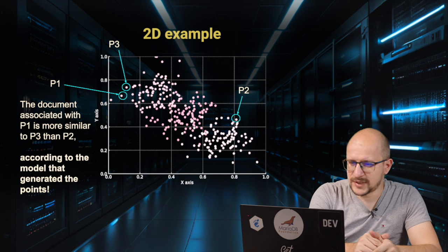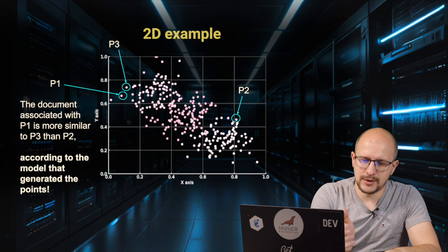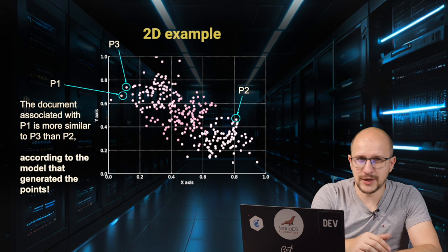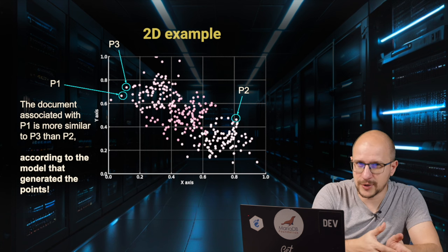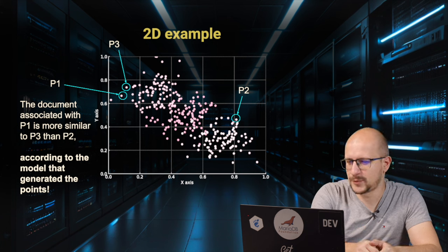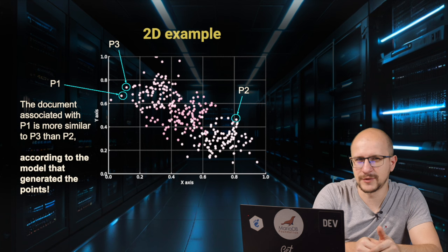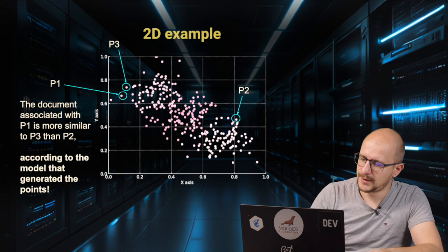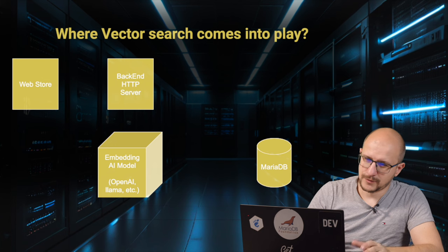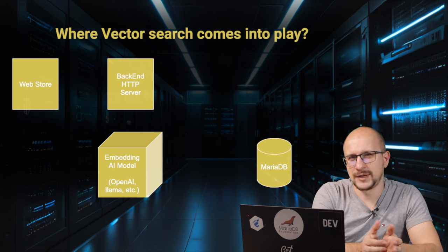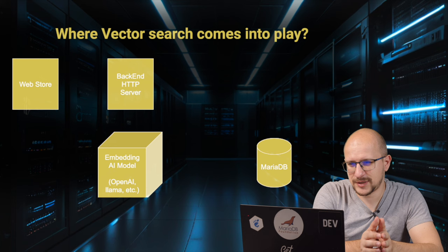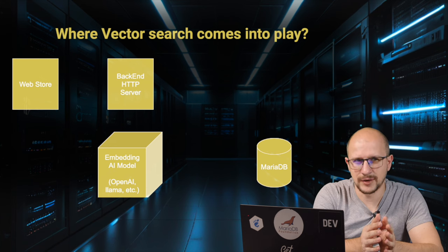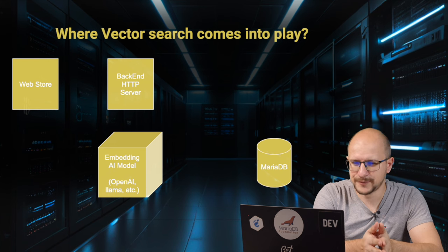For example, product 1 and product 3 could be a coffee machine and an espresso machine. They both deal with coffee, they're just a little bit different, whilst product 2 is likely something completely different, like a toothbrush. To make this web store example even clearer, let's think a bit how we would actually build a web store with an AI-powered embedding model.